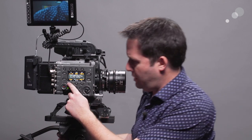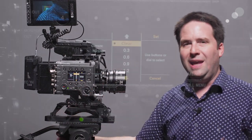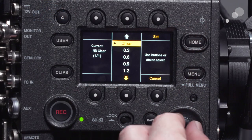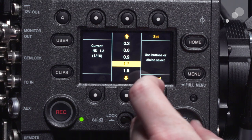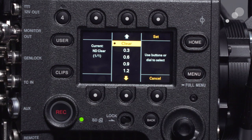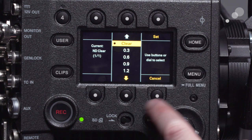Starting with the easy one — ND. This is the same settings you have on the side of the camera. I can just cycle through my ND filters 0.3 to 2.4, which is fantastic with those dual turrets.